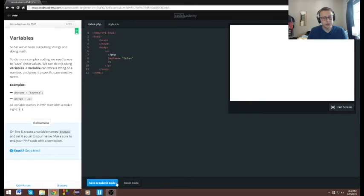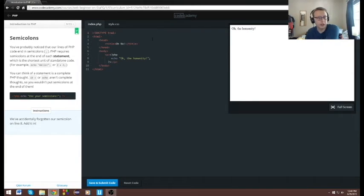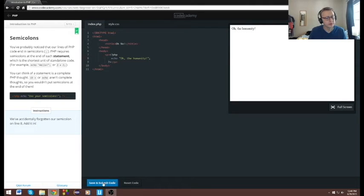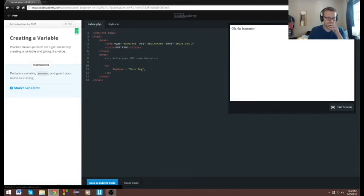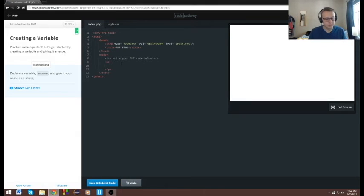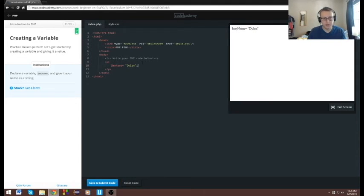The issue was the semicolon — we'd forgotten our semicolon so it doesn't work, so we have to add one. Alright, so we need to add a comment — this double slash is a comment. Save and submit. Cool. Now create a variable: declare a variable my_name and give it your name as a string. Remember, the dollar sign is how we declare variables here. Then we end our PHP code with a semicolon.